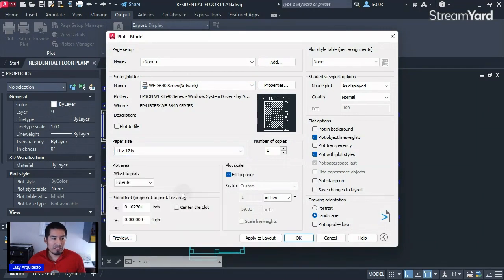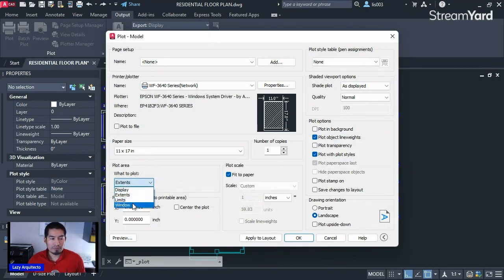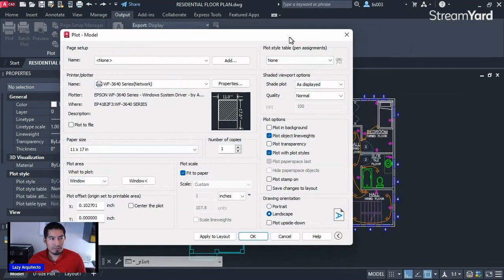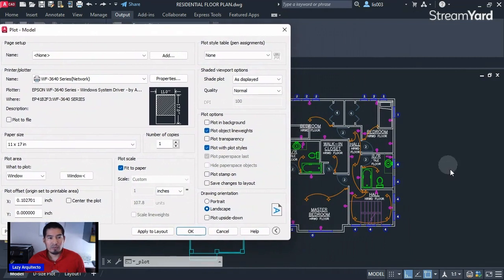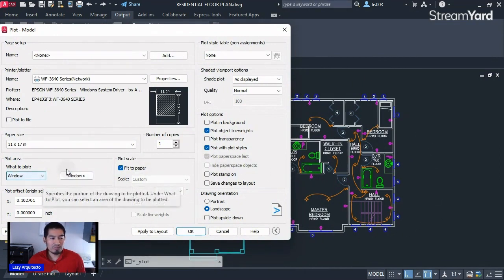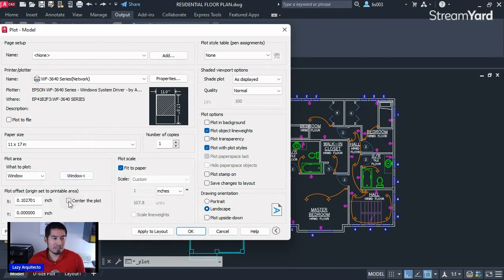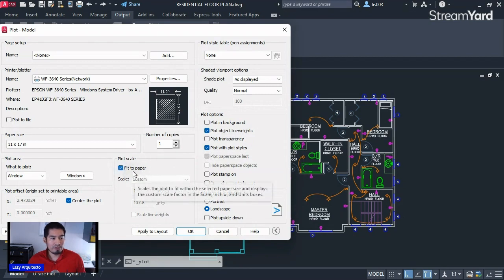Then I need to pick my paper size: 11 by 17. Under 'Plot Area' we need the Window option. Let me move this dialog — what I'm trying to print is only one drawing, not both floor plans. That's why we need the Window option. Let's also click 'Center the Plot.'